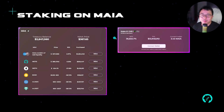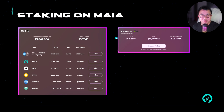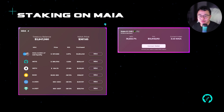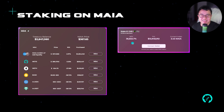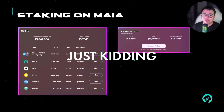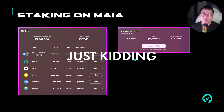PTSD alert — for those having PTSD from OHM forks, you might want to look away. Maya is essentially an OHM fork and they give you up to 36,000% APR, which we all know is not sustainable. So for those who didn't get burned badly enough on Wonderland, feel free to participate in Maya as well.